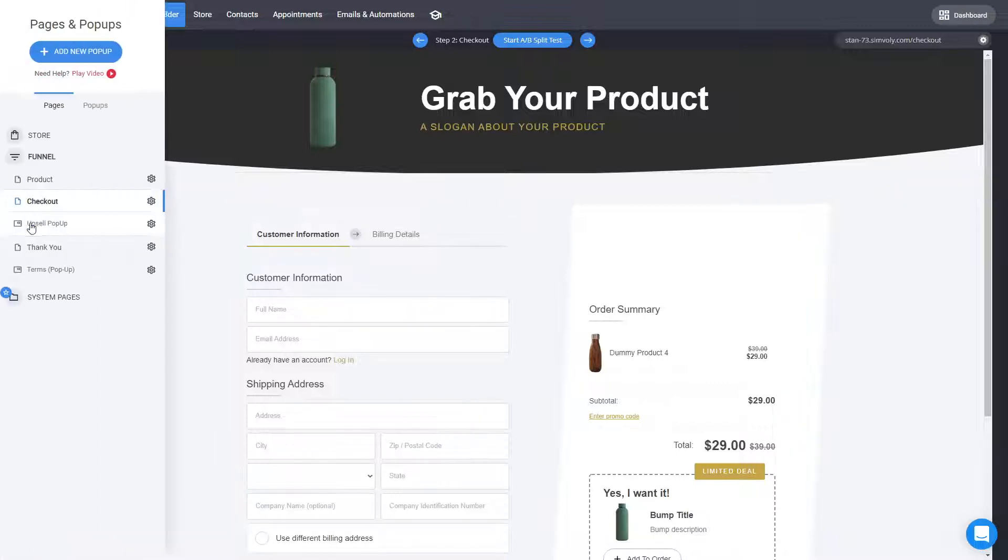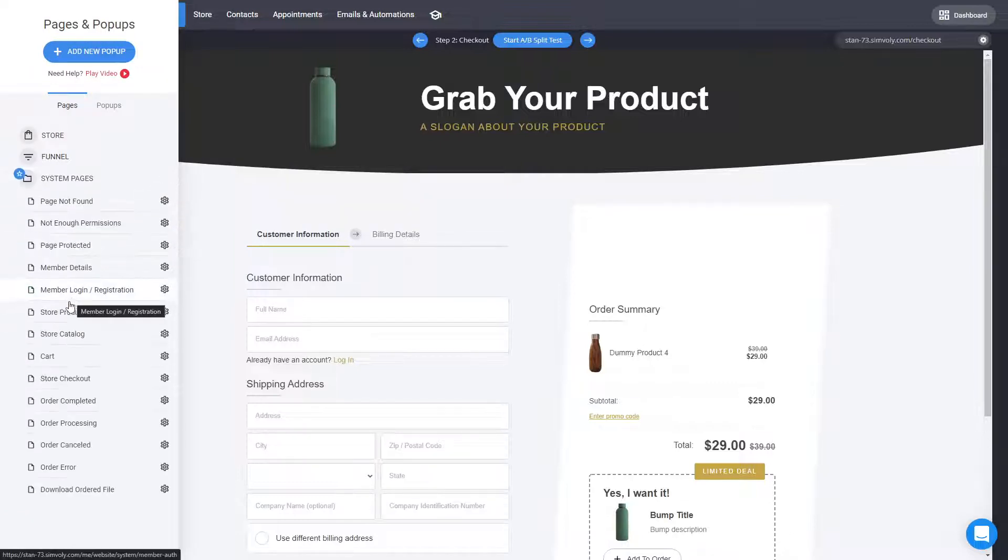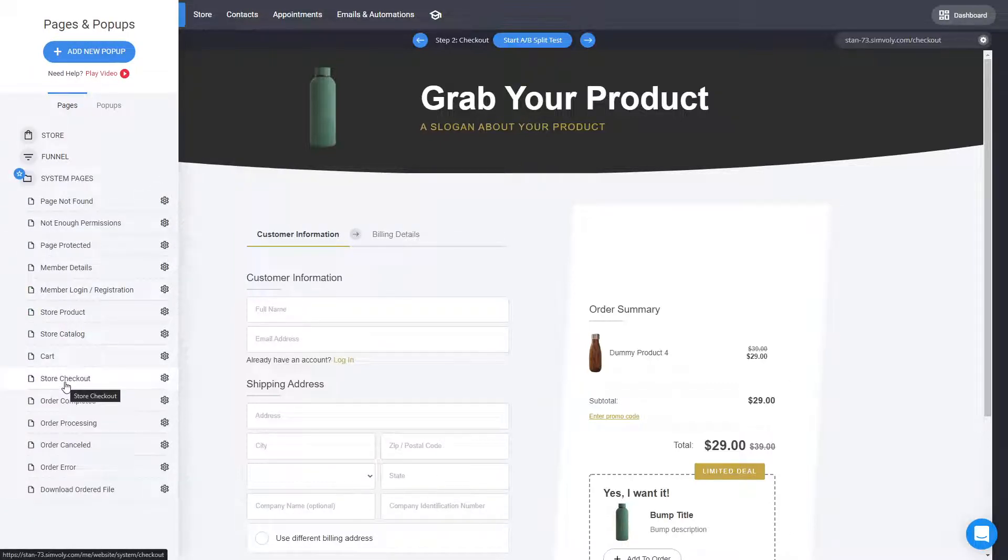Now if you have an online store, you can edit your checkout by going to System Pages and go to Store Checkout.